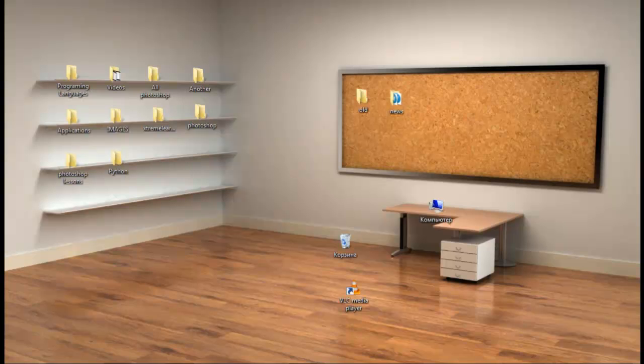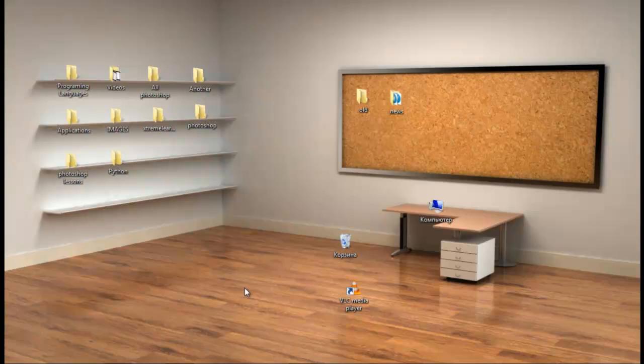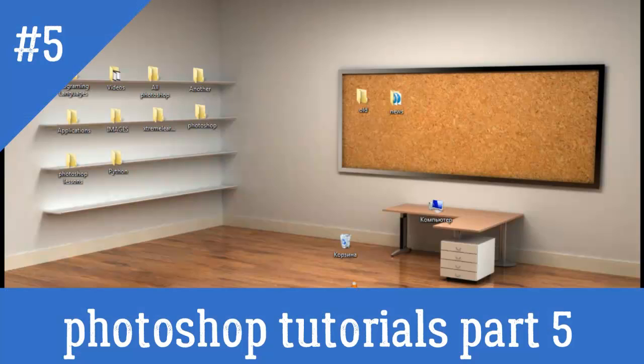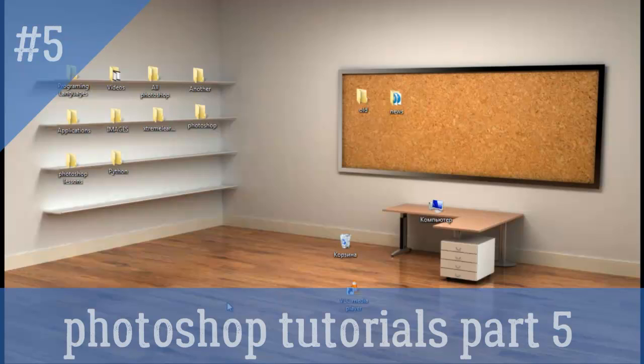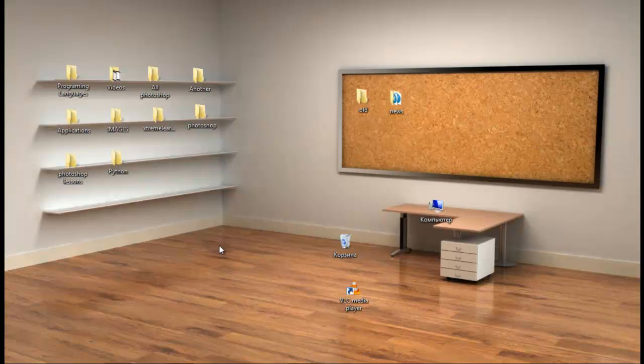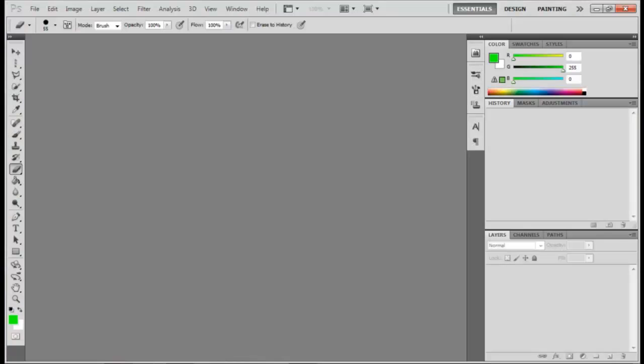Hi everyone, my name is Abdulaziz and today's lesson is about Photoshop tutorials part 5. Today we're going to look at the eraser tool. So let's get started. First of all, open Photoshop. When you open Photoshop, come up to File.